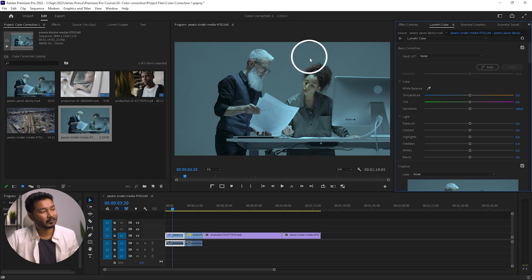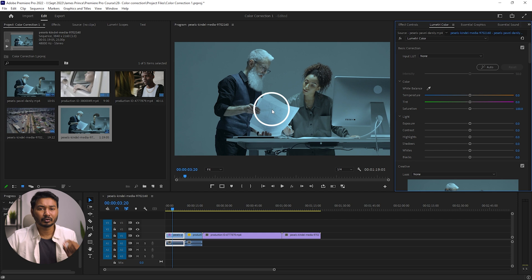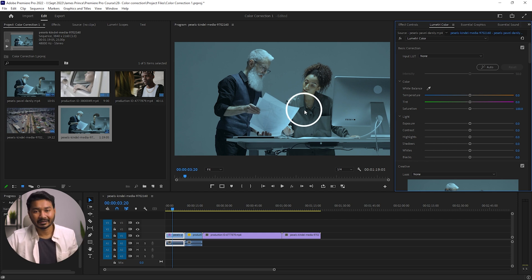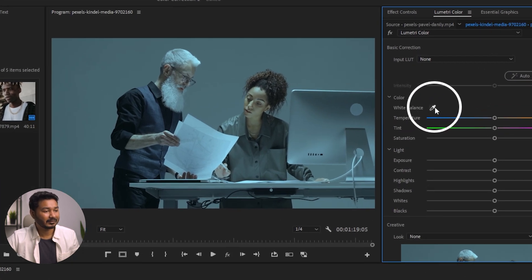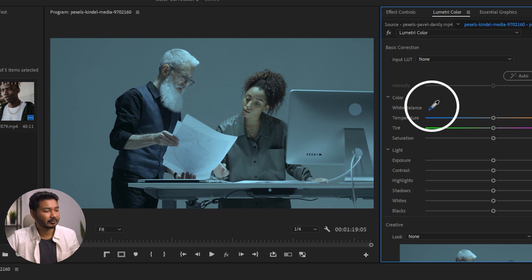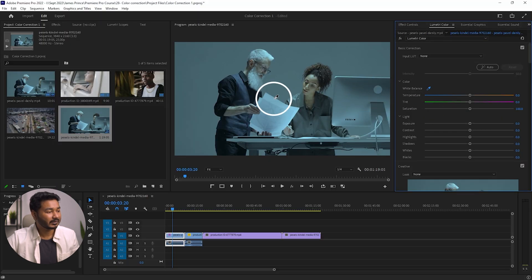On this video we have a reference — the wall and the paper in the subject's hand should look white. If you have anything in your clip that should look white or gray, you can use the White Balance eyedropper tool. Click the eyedropper, then click on the white paper in your video clip — that will automatically fix the color temperature. This is a great method whenever you have a white or gray reference in your footage.